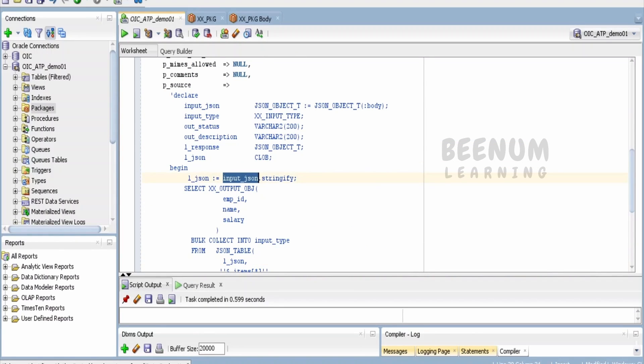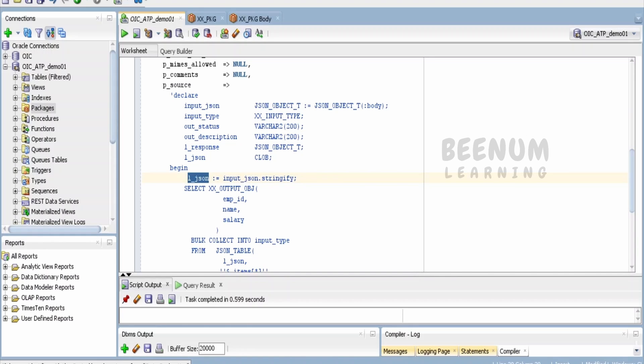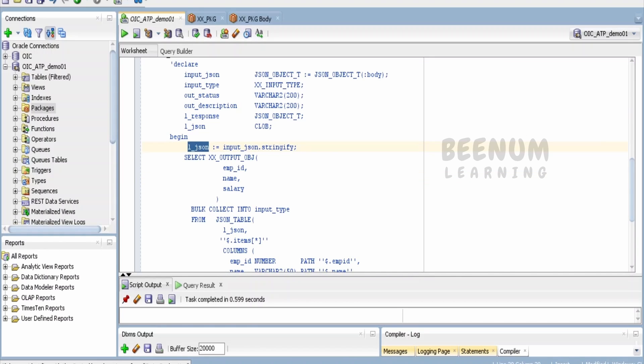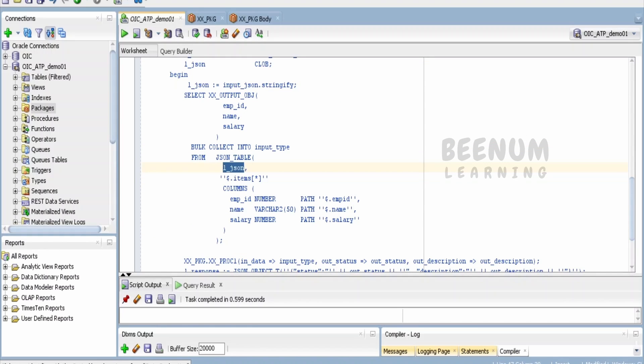I am passing the CLOB—the input JSON I've converted to a string into the l_json variable—and iterating like $.items. I will tell you how my request looks like.